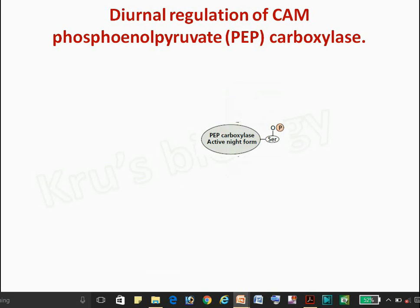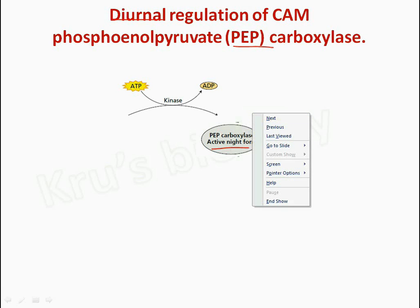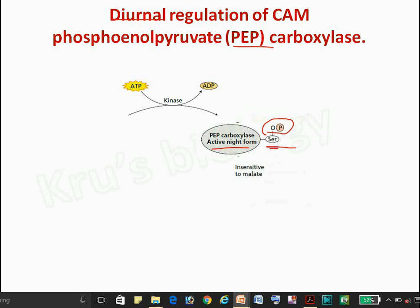Now, in more detail: PEP carboxylase is the main enzyme for this mechanism. It undergoes diurnal regulation. In the night condition, it is converted to the active form by addition of kinase on the serine residue through phosphorylation. It is important to remember that only the serine residue site is phosphorylated and activated.